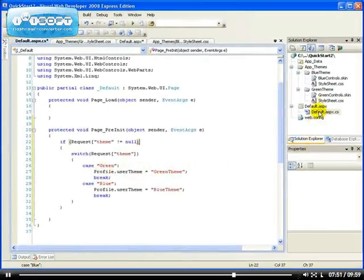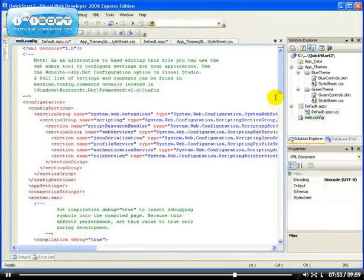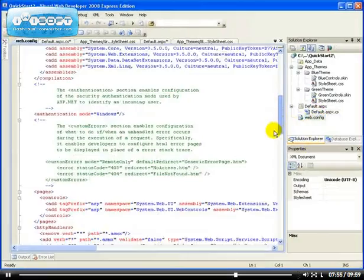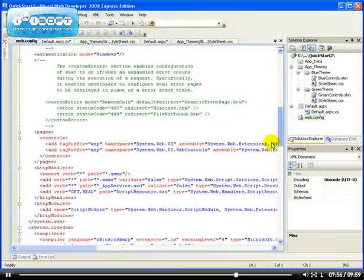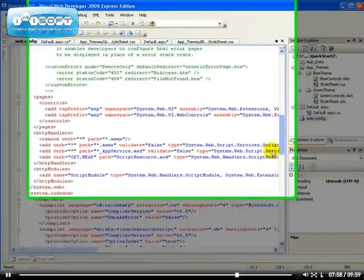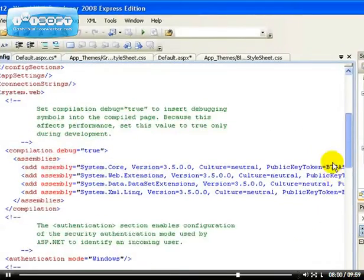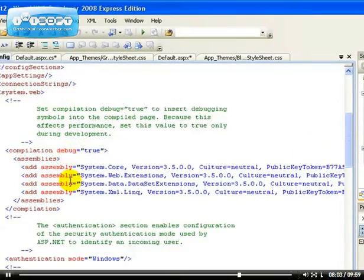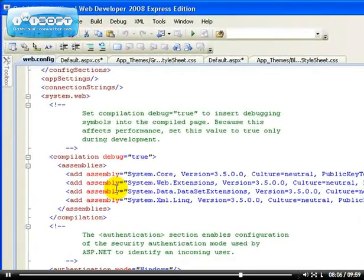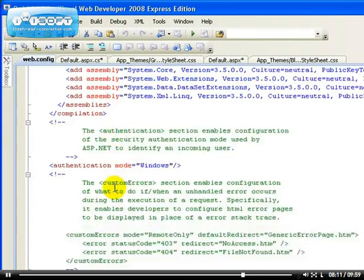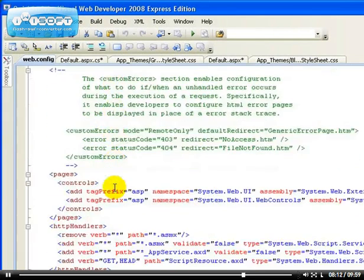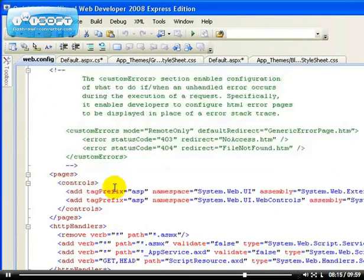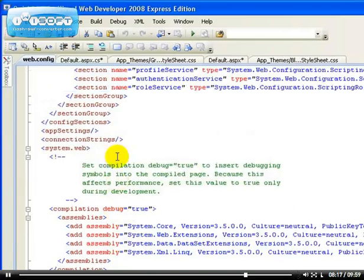So, let's go inside our web.config file. Inside the system.web, inside the system.web, this is the system.web. We're looking for, we have to add a profile inside system.web. Actually, let's see if there's a profile already added. No, there's no profile. So, inside the system.web, let's add a profile.